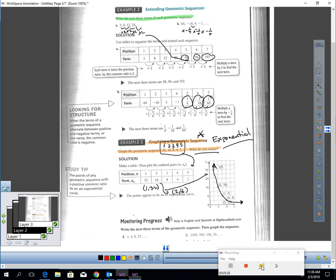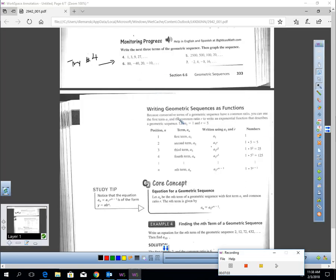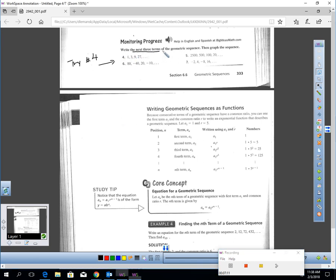I would like you to pause the video, take graph paper. It says write the next three terms of the geometric sequence and then graph it. Go ahead and try number 4.